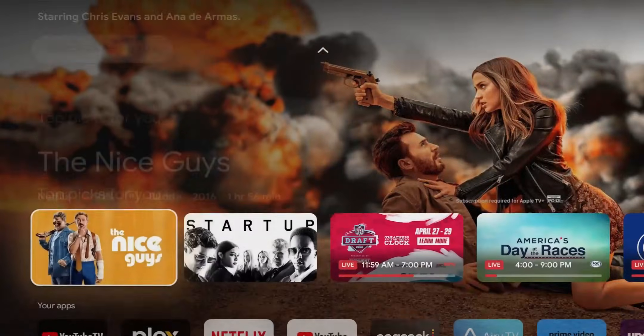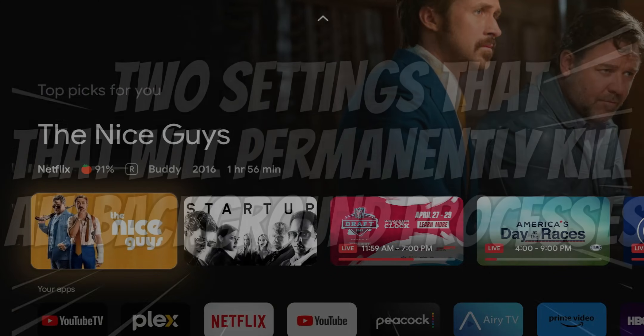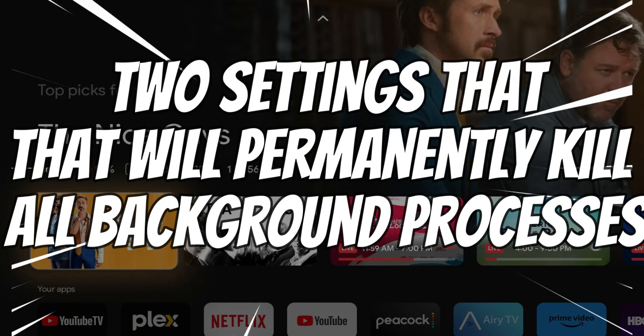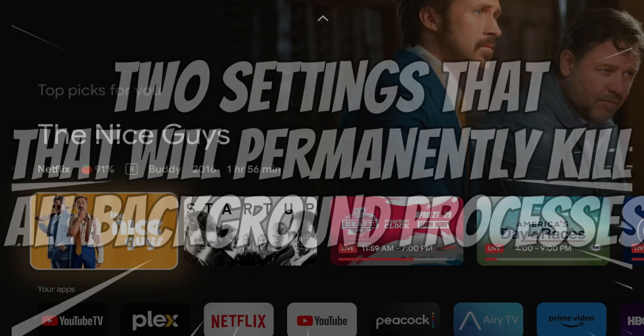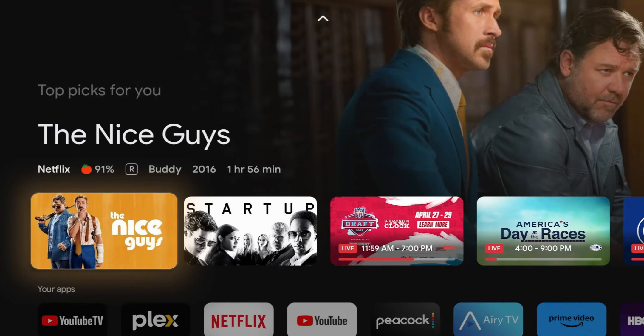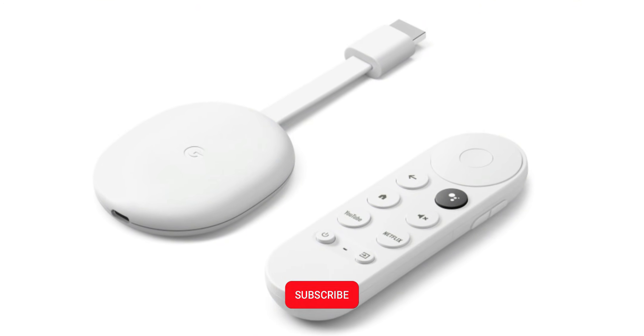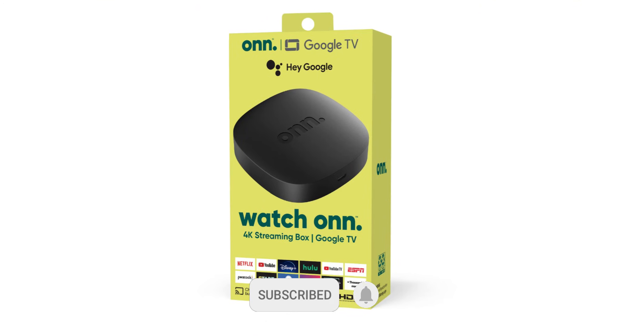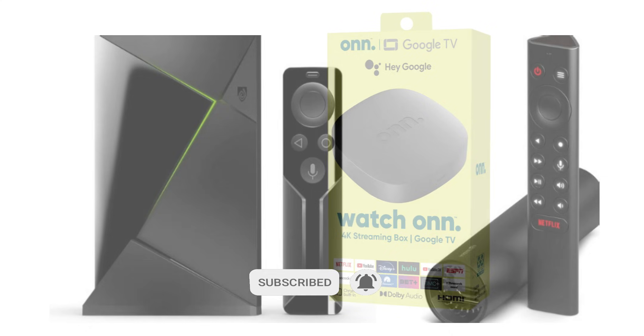Welcome back to the channel everyone, Triple M here. Today's video, what I wanted to do is show you two settings that I came across that's going to free up everything running in the background off your Android device. Now this will work for your Chromecast, it'll work for your 4K streamer, or for your Nvidia Shield TV.